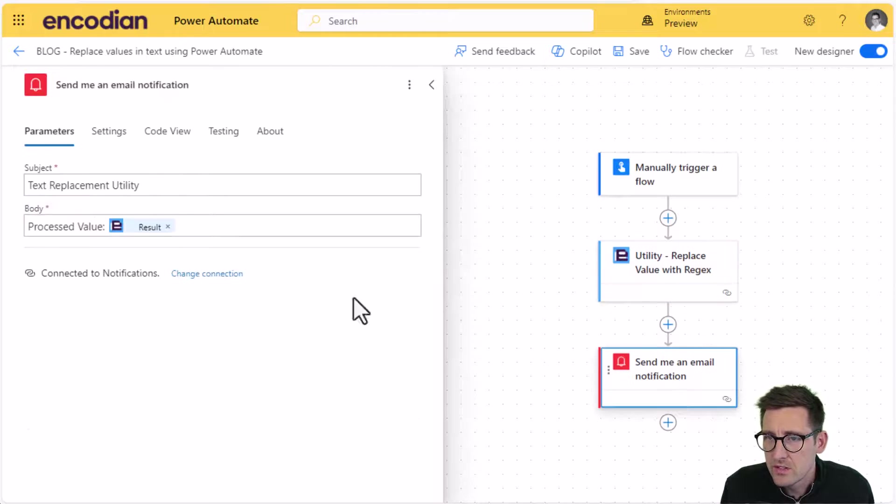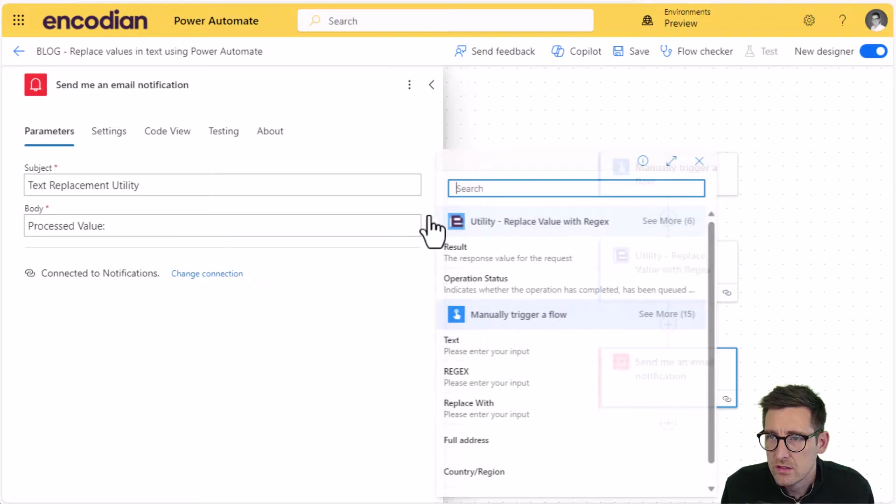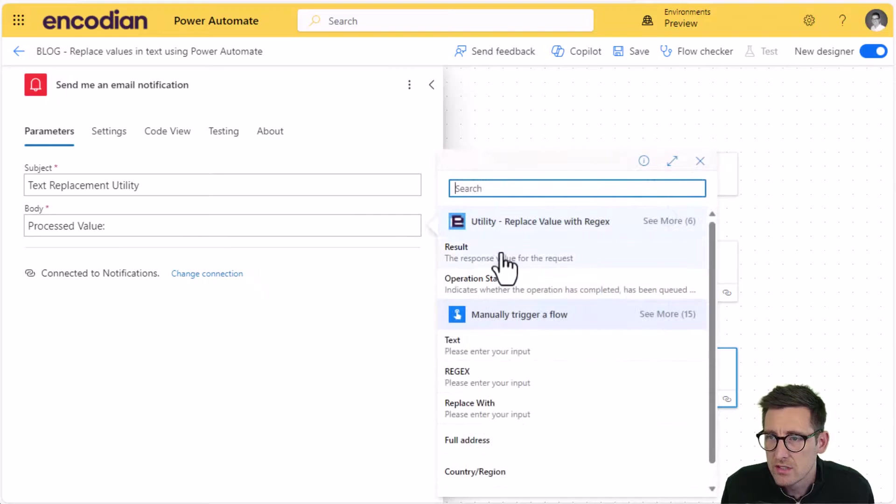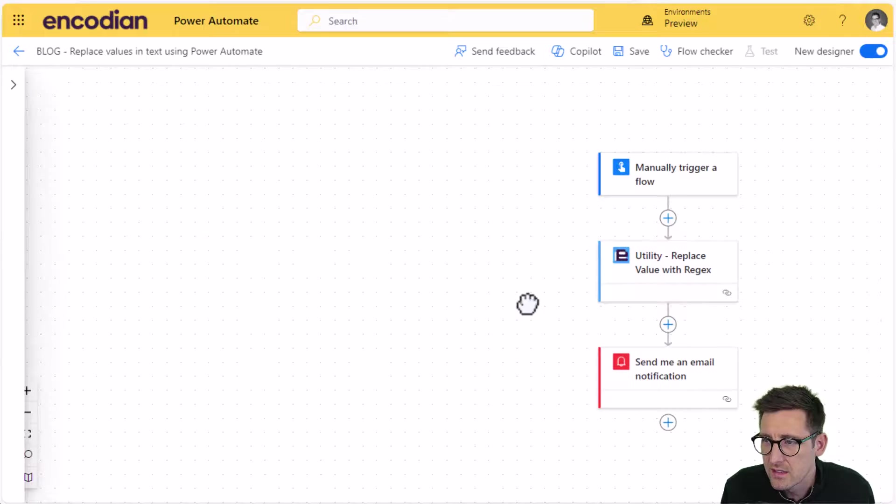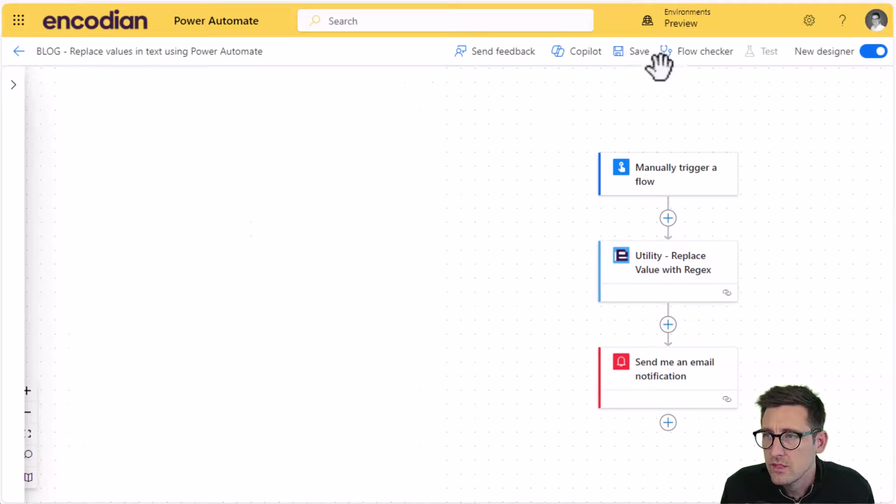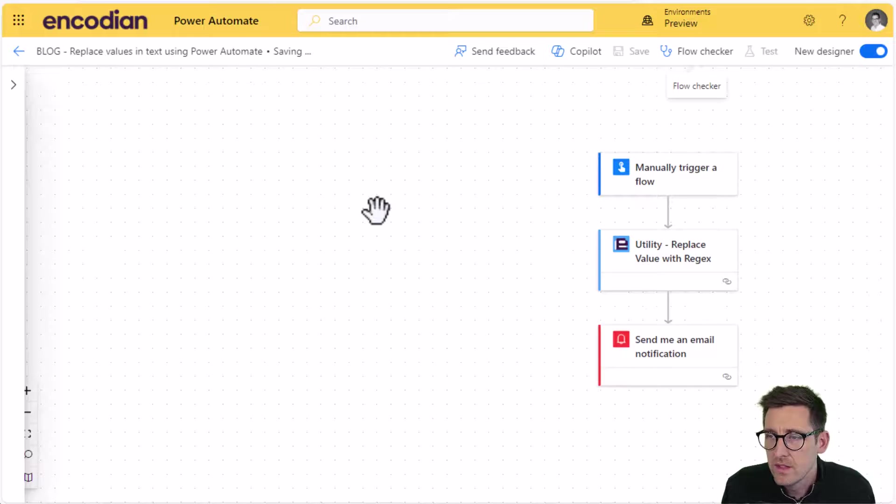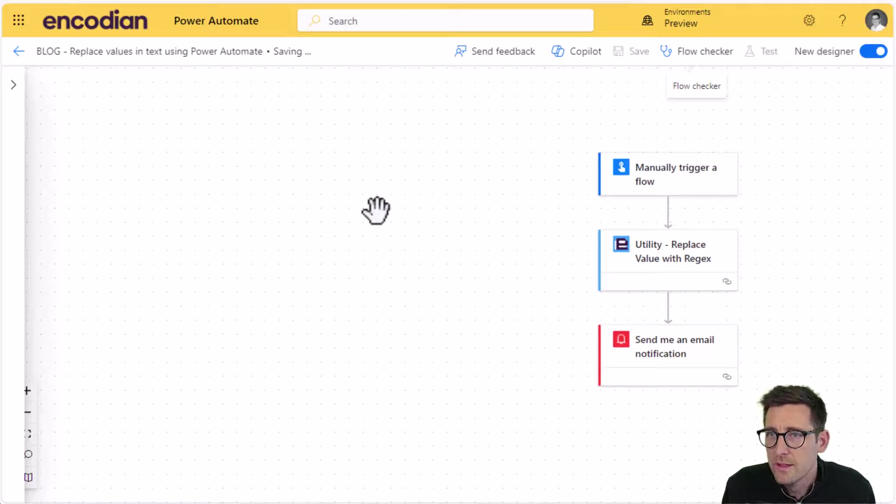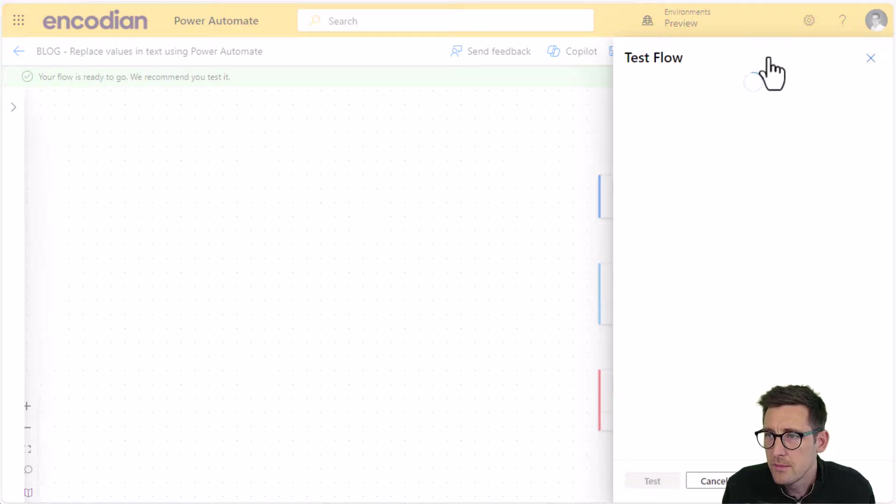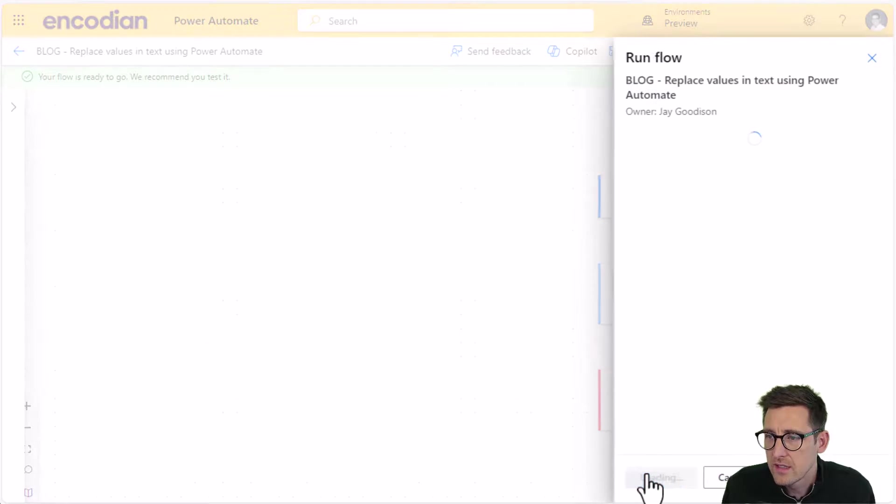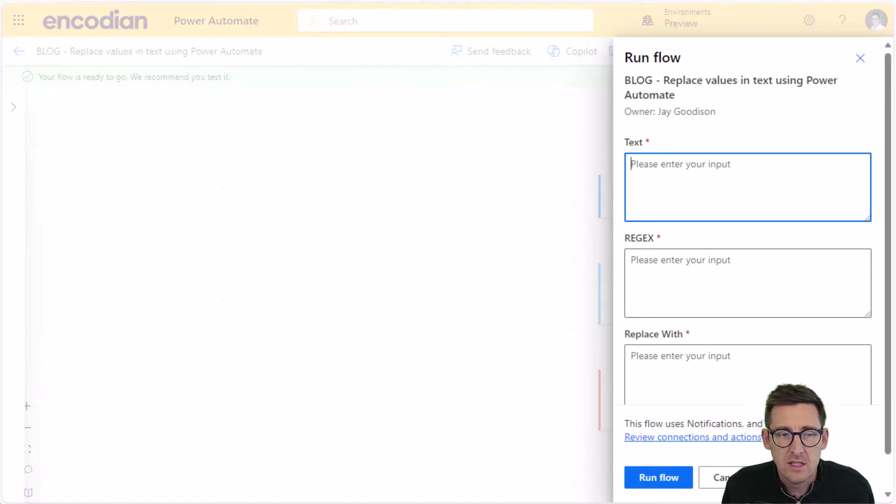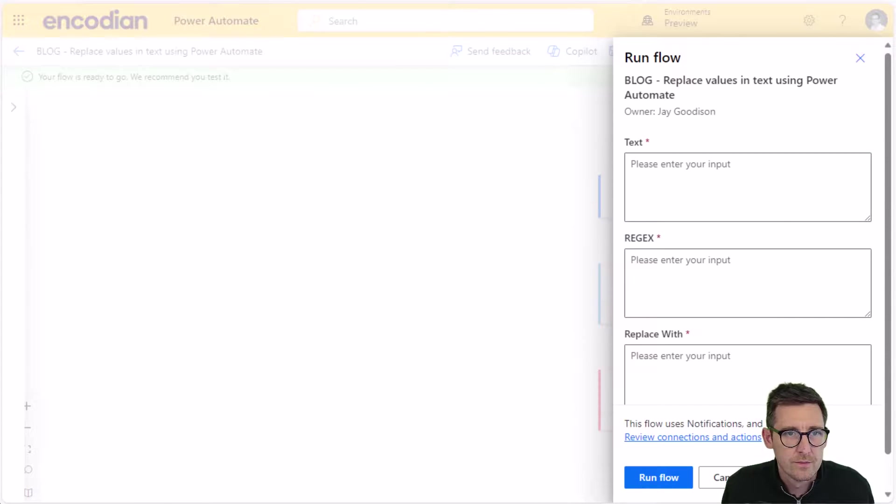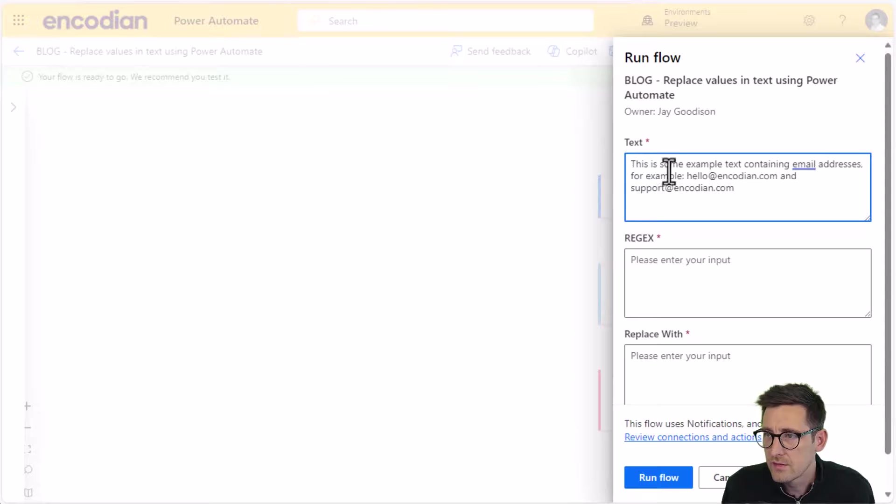Last thing I need to do is just update this trigger because it's currently got the result from the old encoding actions. We just need to select the one coming from the action we've just added to the flow. And now we should be able to save and run this same, well, this updated flow, if you would, with similar values. So let's just do manual test and let's select our values.